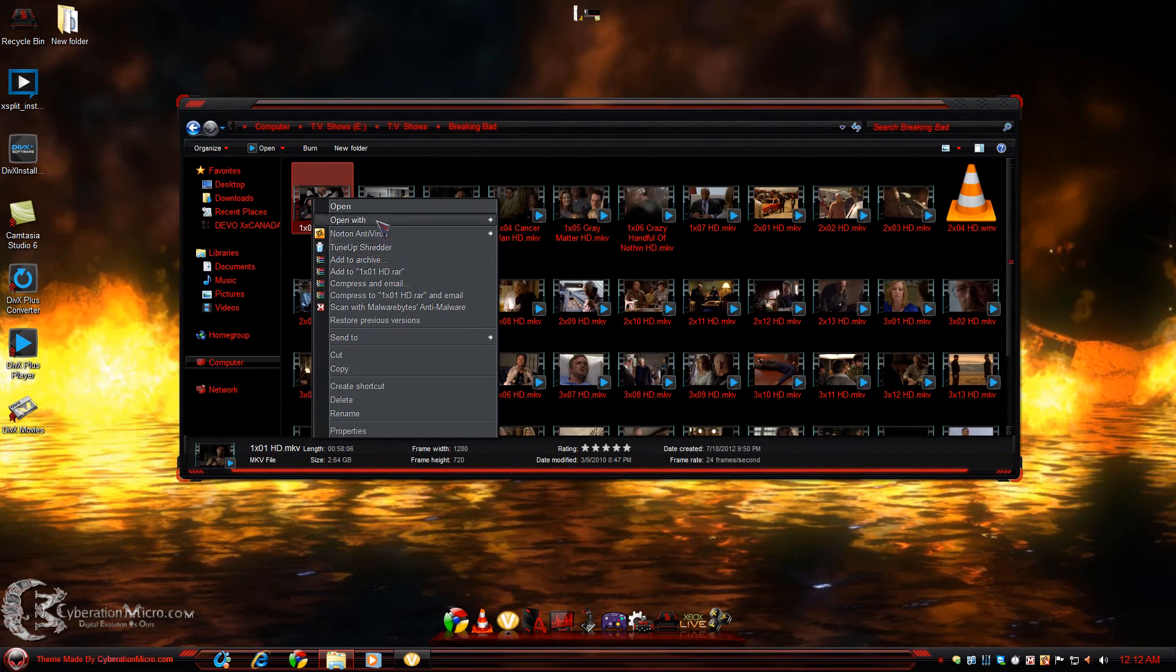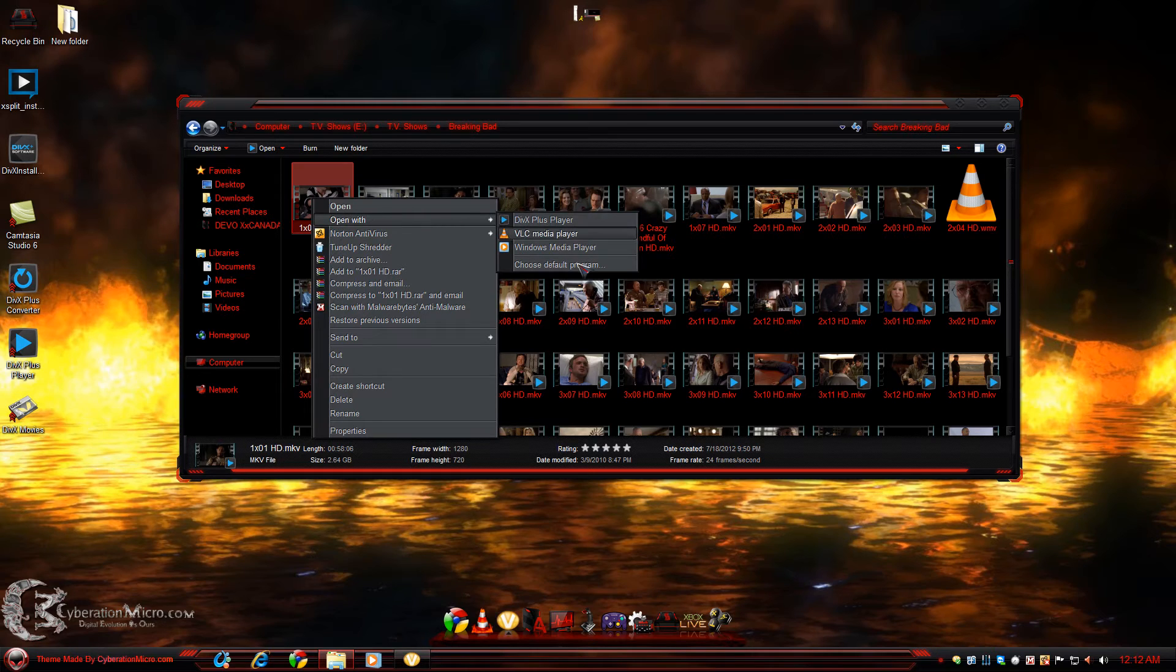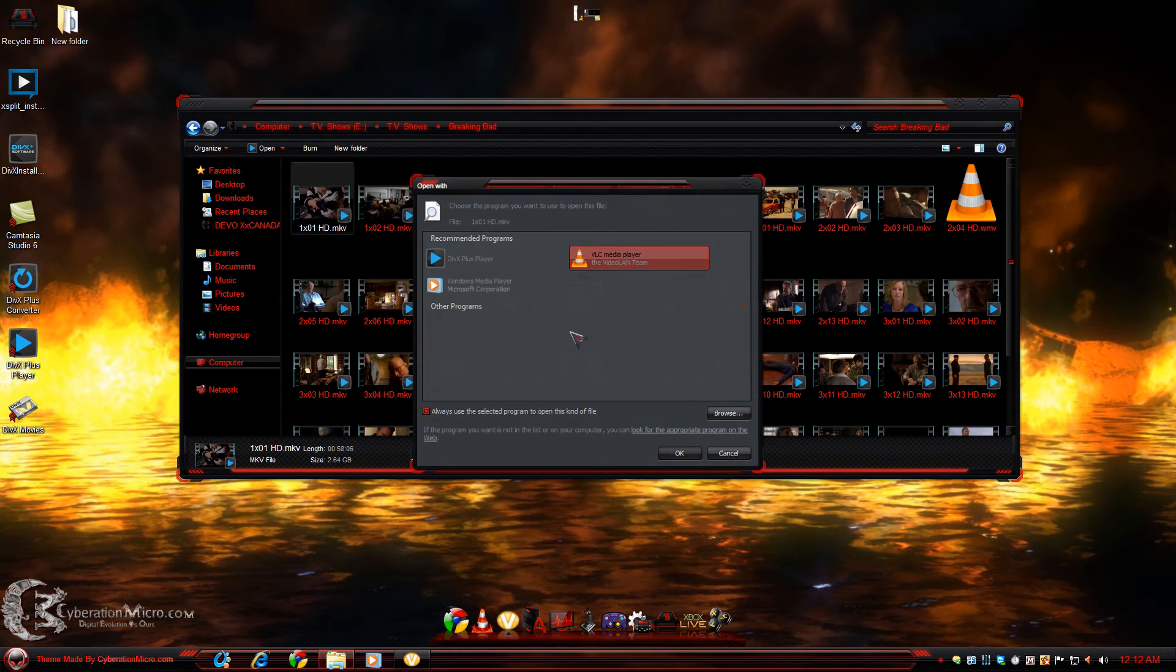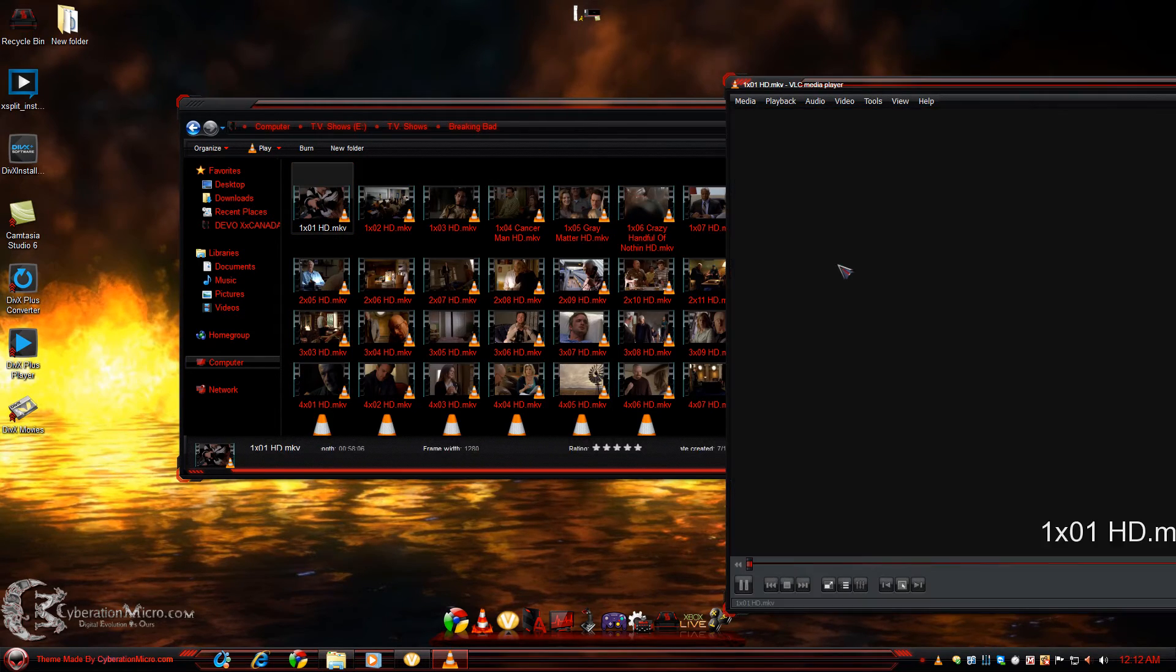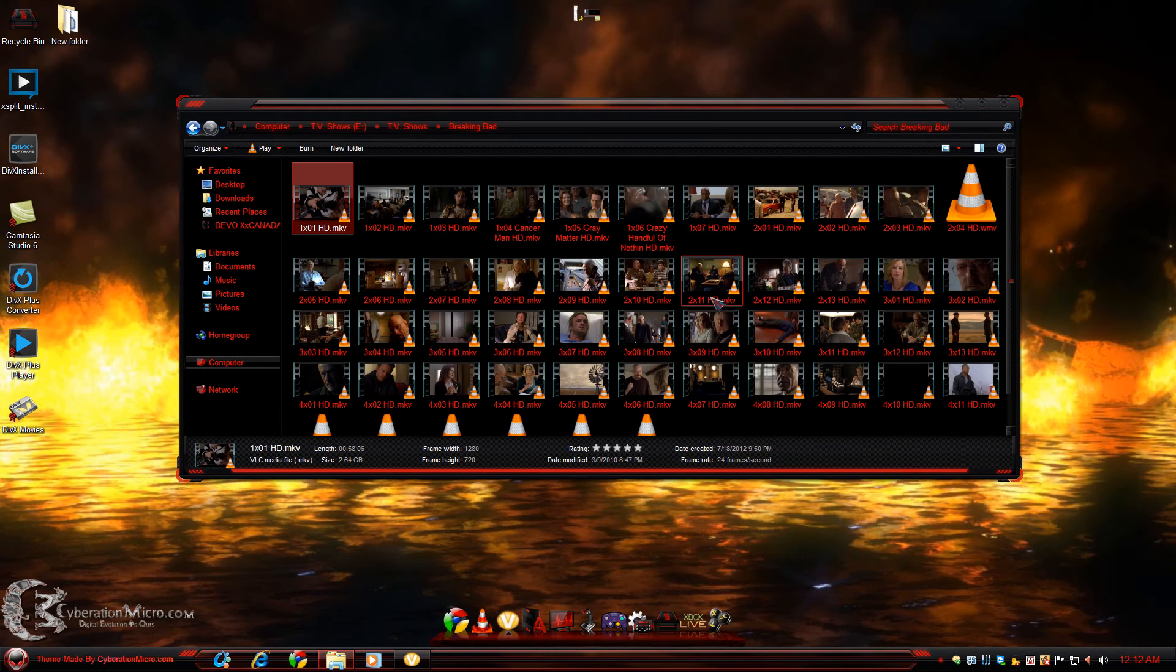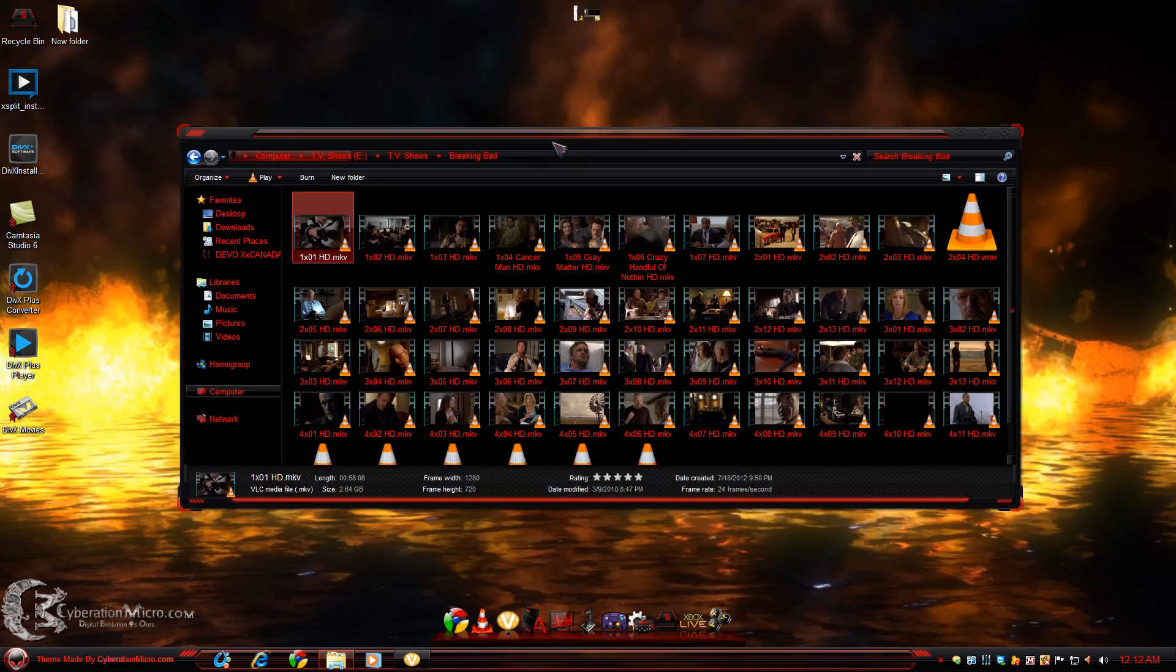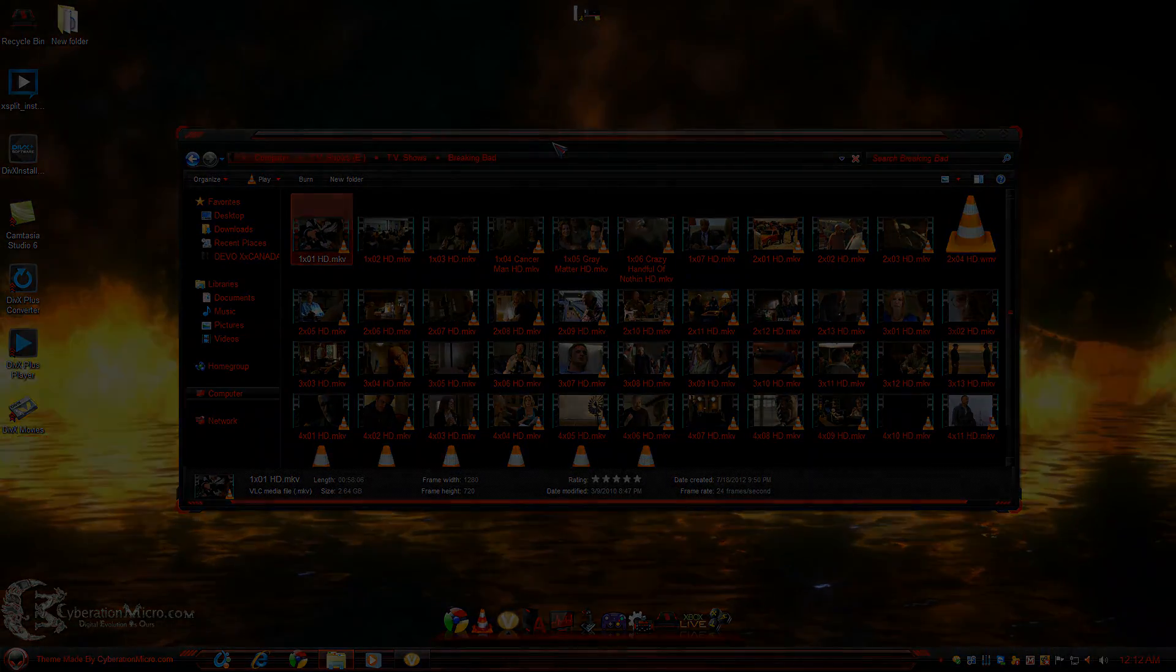So that's about it. Now your thumbnails should show up on your computer, just like mine just did. Anyhow, hopefully that helped you guys out showing thumbnails on your MKV videos.